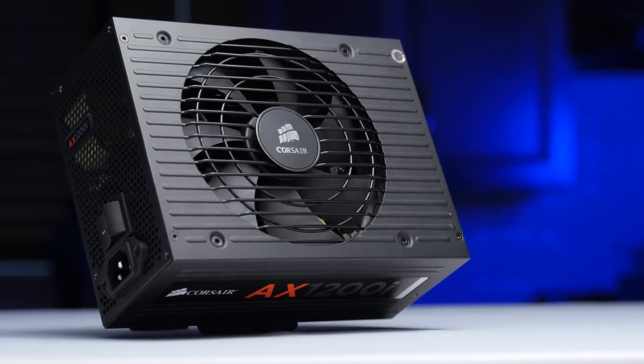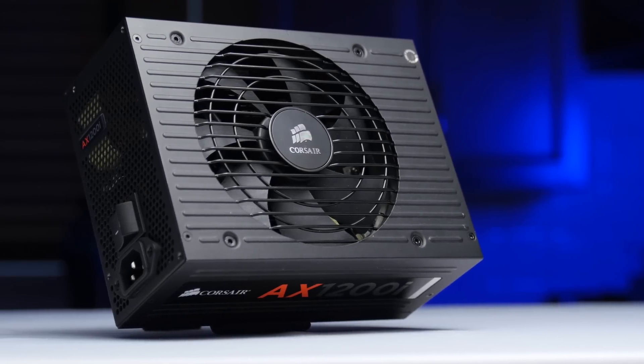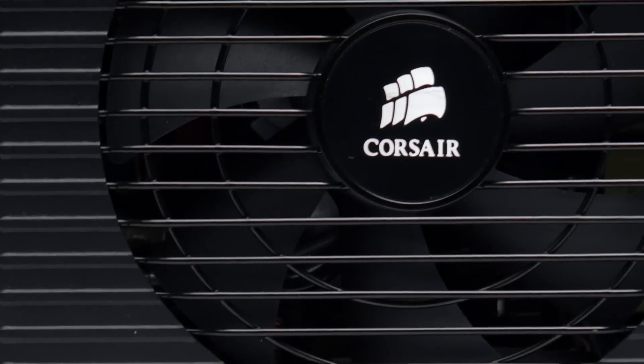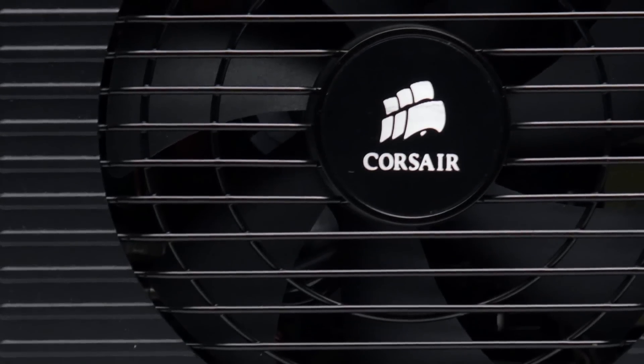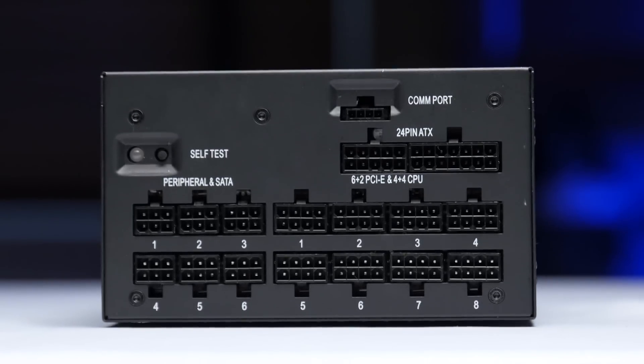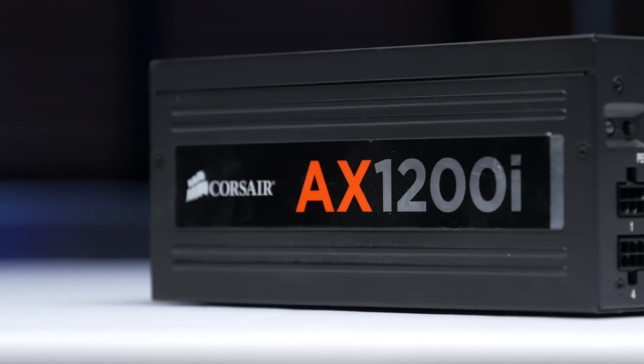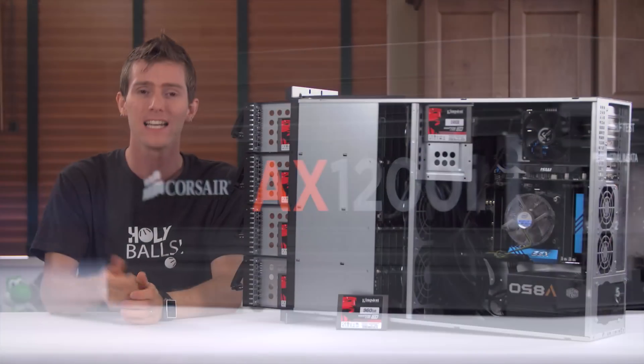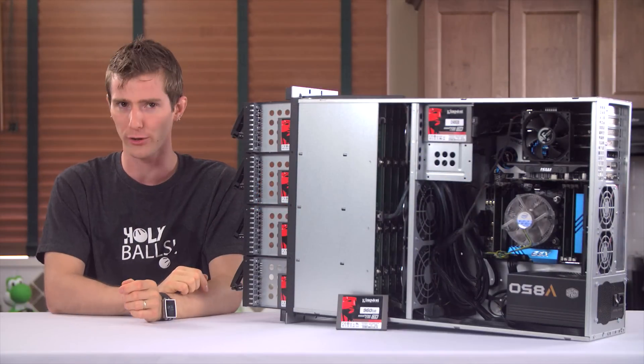The Corsair HX-1200i power supply delivers 80-plus platinum efficiency for quiet performance and Corsair Link Digital Advanced Monitoring and Control. Click now to learn more.